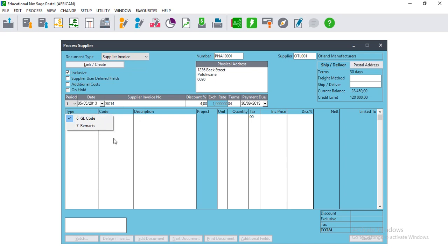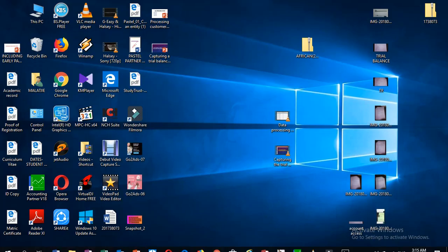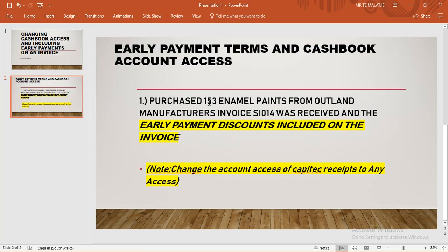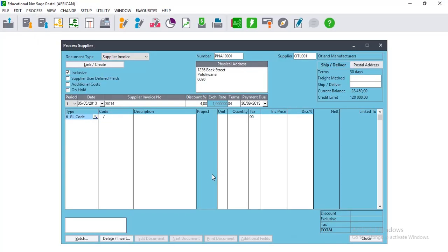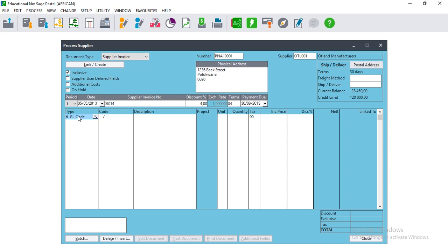You can see that it does not allow us to select an item code, but remember when purchasing inventory you have to put the item code there and then search for the inventory items. Since it does not allow us to select the item code here, we'll just demonstrate. If you are required to create this kind of transaction and include the early terms, you just have to know that you go to Terms and then find the percentage discount and put it on the discount percentage field.